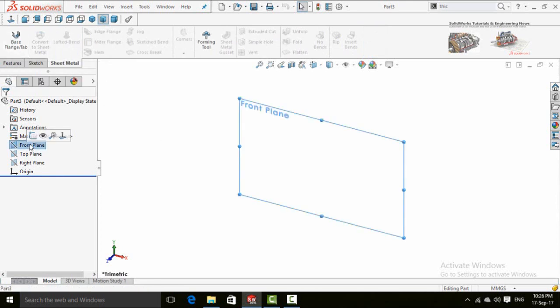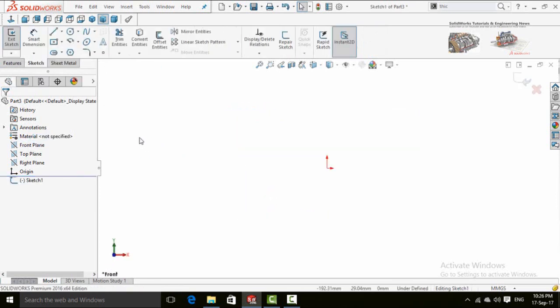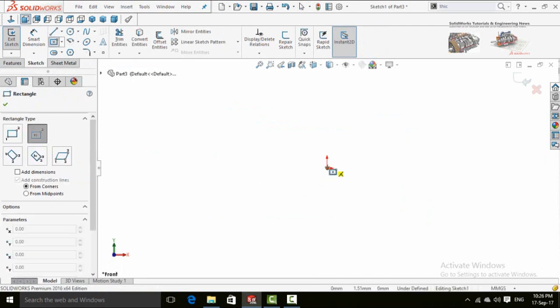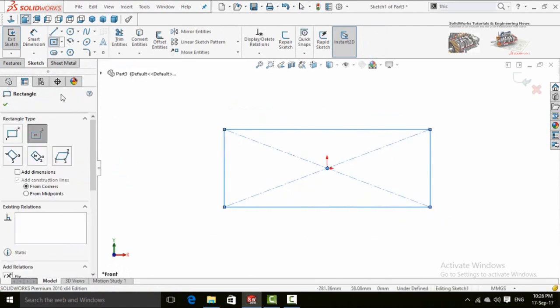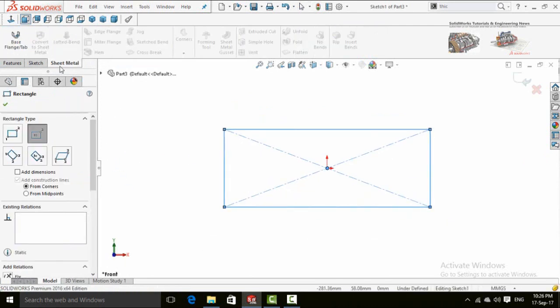First of all you need to have a sketch on front plane, then draw a rectangle. Now in the sheet metal tab select Base Flange Tab command.